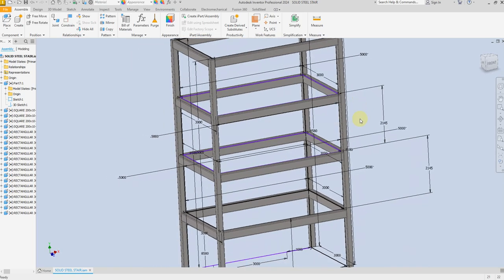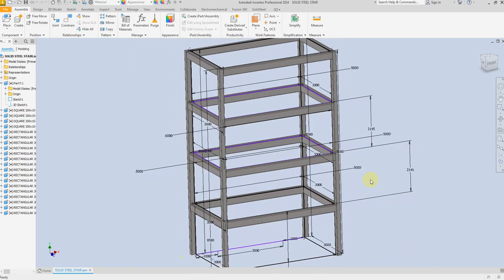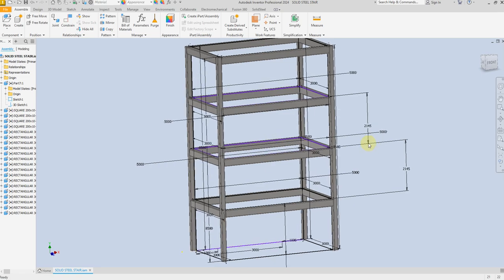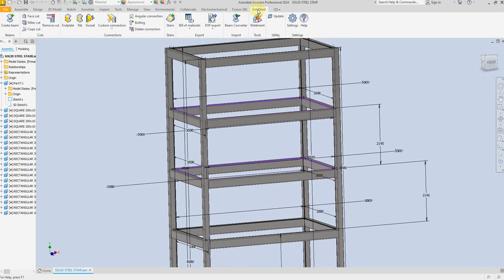Welcome back to SolidCAM PRO. In this exercise I'm going to show you how to create a stair in Autodesk Inventor using the Solid Steel Parametric for Inventor. So let's start — here I have installed Solid Steel Parametric.